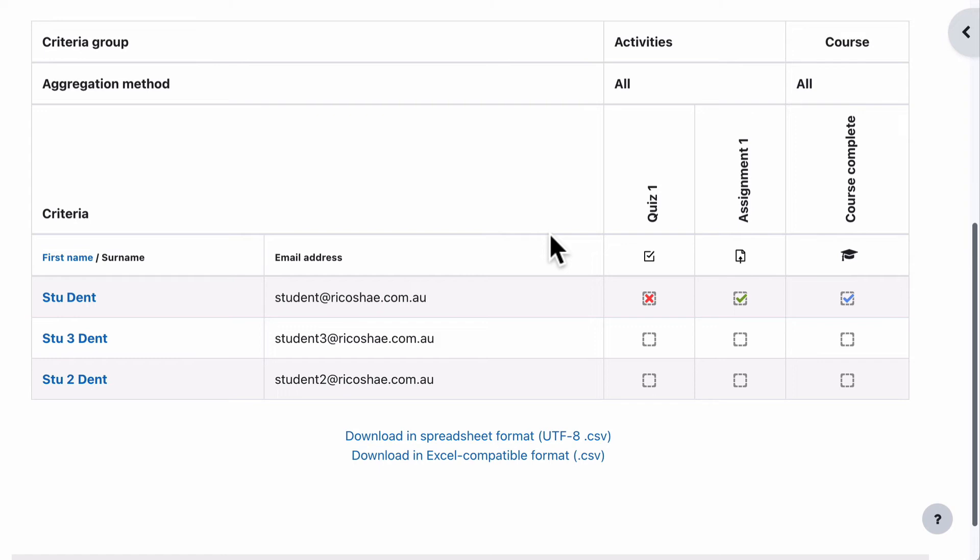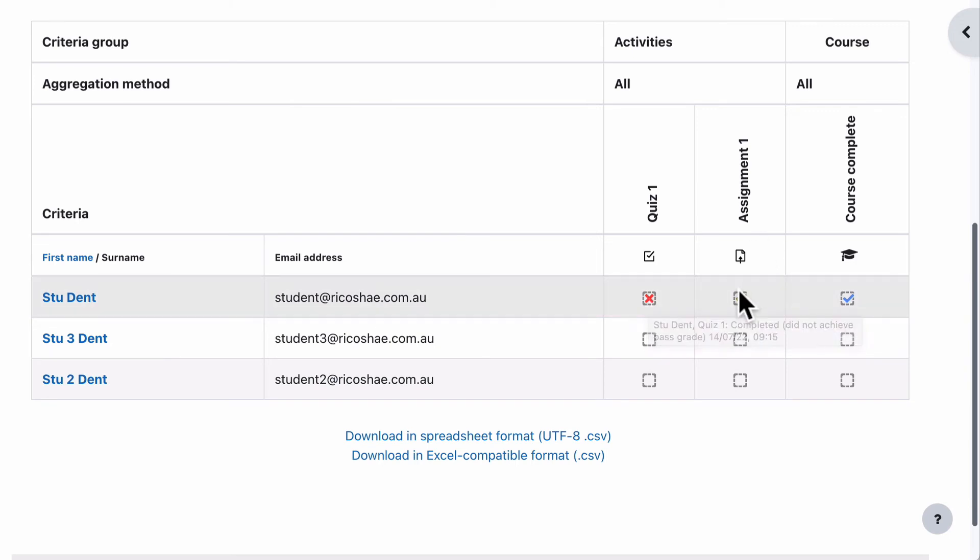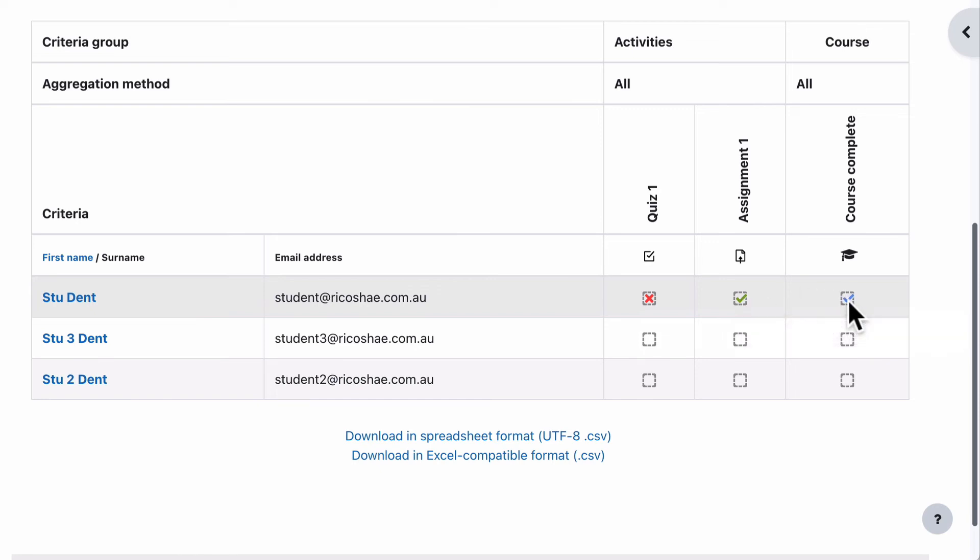So I've got course completion on and I've assigned course completion to say that they need to complete quiz one and they need to complete assignment one. And if they've done both of those items, then the course is complete.